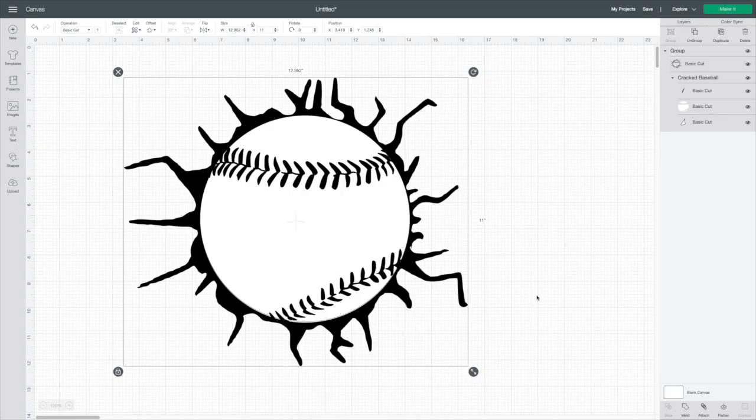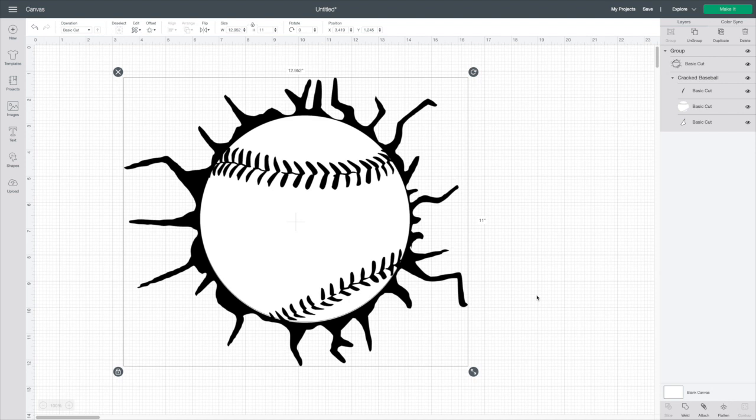Alright, so I've brought my design over here in Cricut Design Space. Now this is currently a free design. I'll have it linked down below over on Design Bundles. So I've already brought this in here, and now we're ready to go.